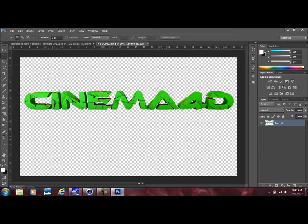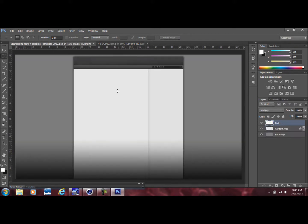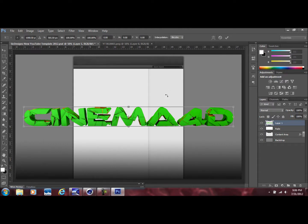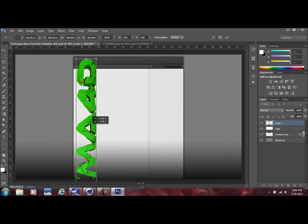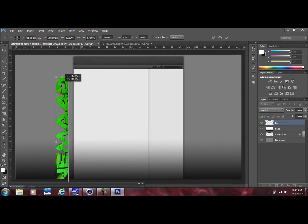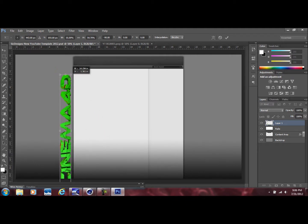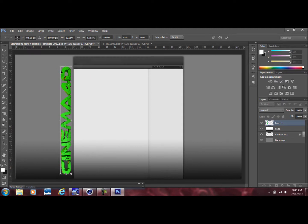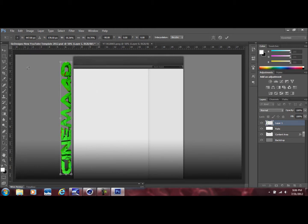Once you have the YouTube template open, go back to your desktop and open up the rendered background. Once it's imported into Adobe Photoshop, hit Ctrl+A then Ctrl+C to copy the whole image, click back on the template, and press Ctrl+V. Then press Ctrl+T for free transform — hold Shift and drag to rotate it exactly 90 degrees, then hold Shift again and drag a corner to scale it down proportionally.